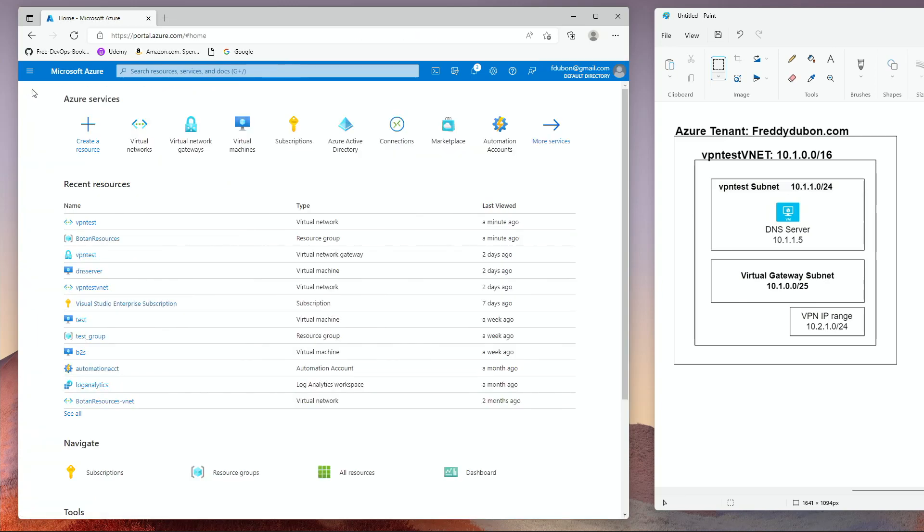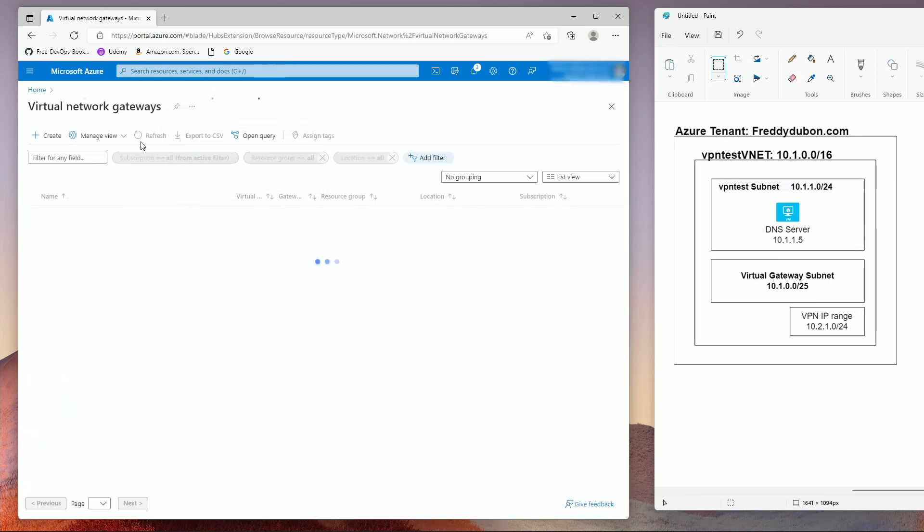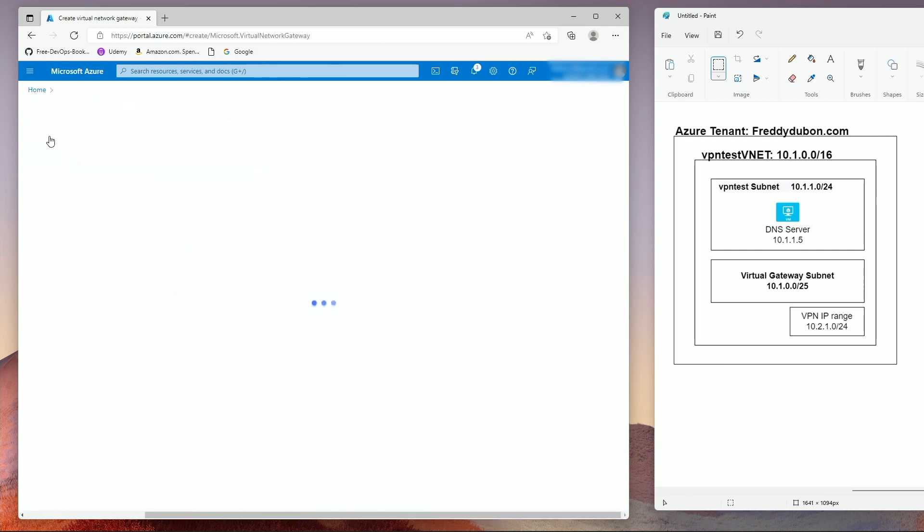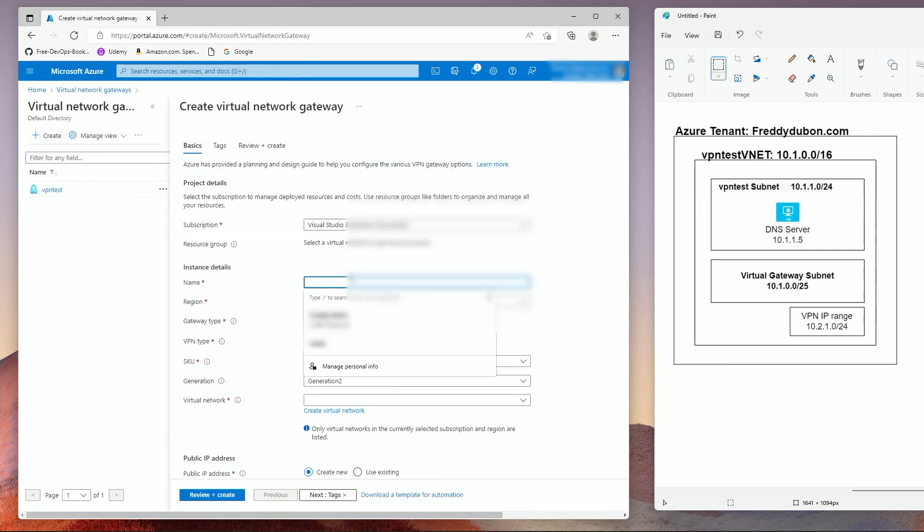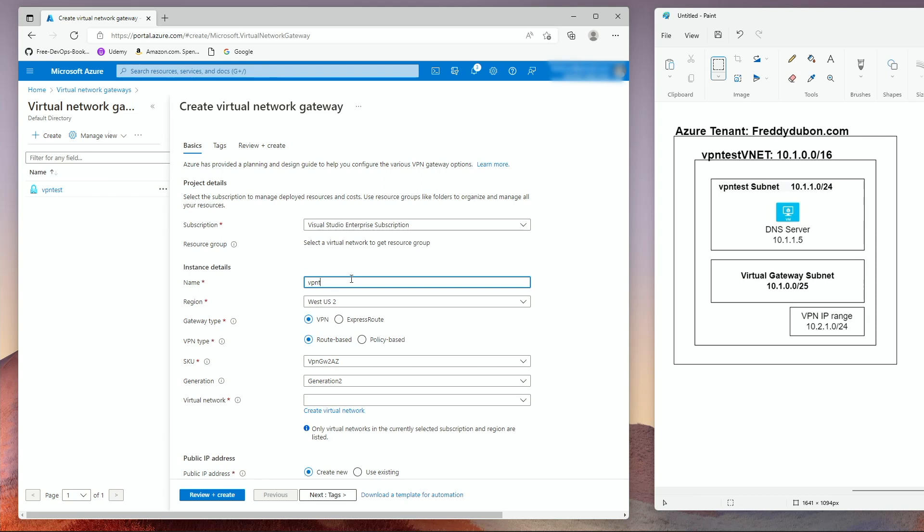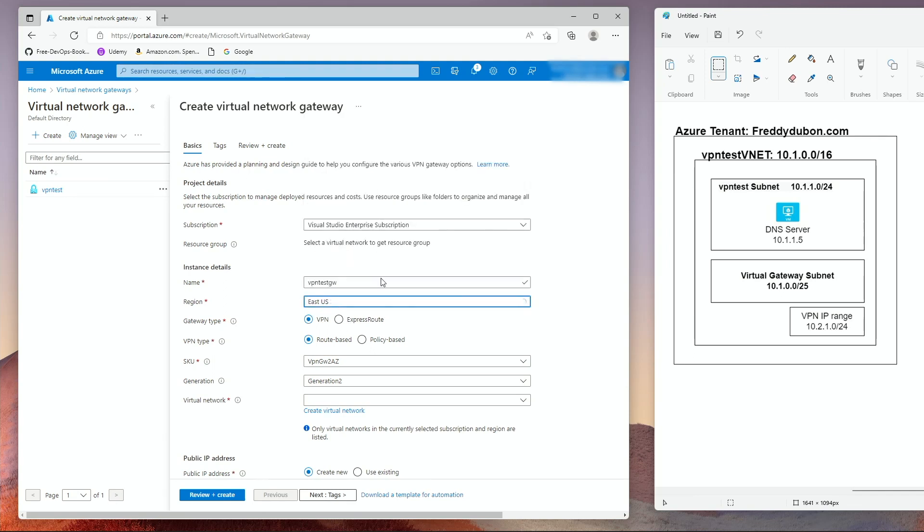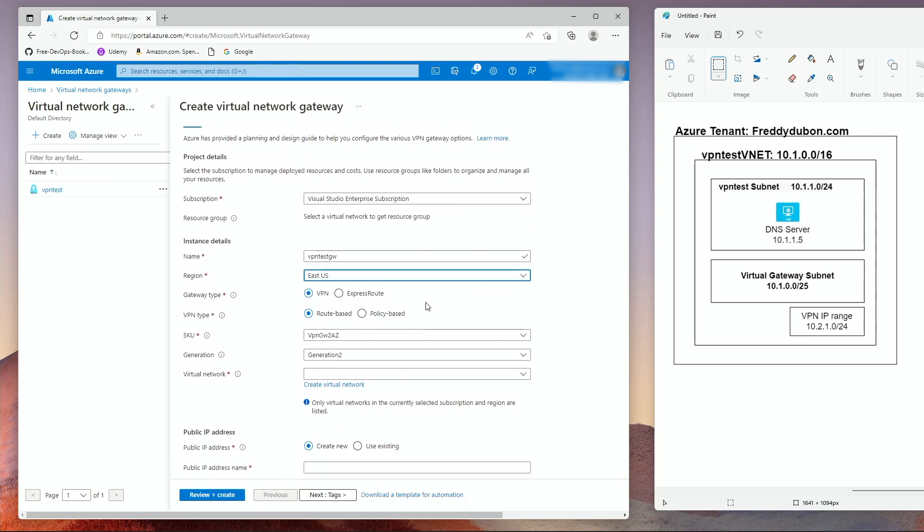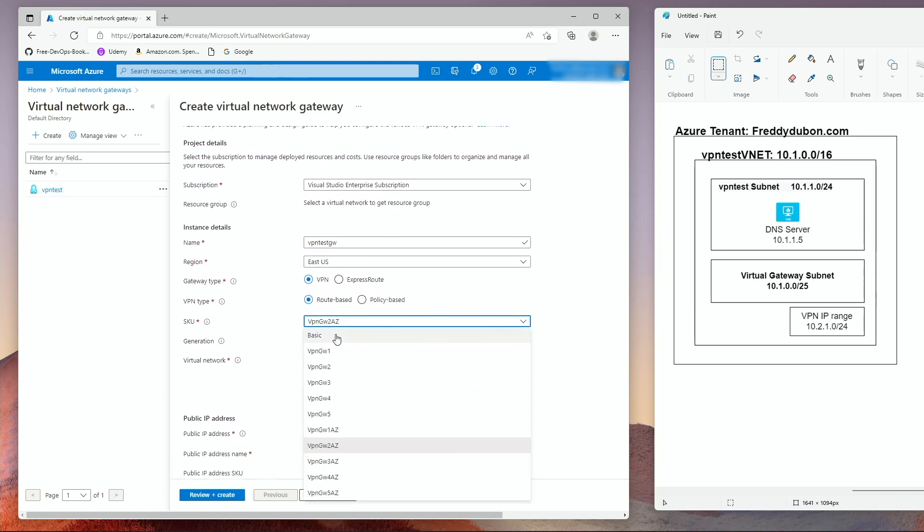Go to home. Click on virtual network gateway. Click create. Give it a name, select the region. It's going to be a VPN. The VPN type is going to be route based. The SKU we're going to use is VPN gateway one.